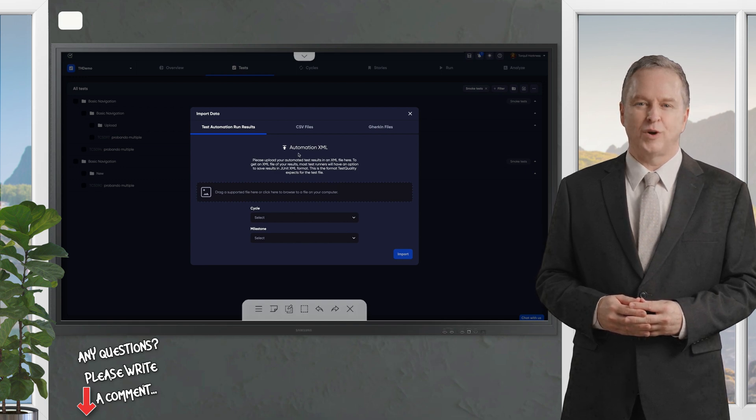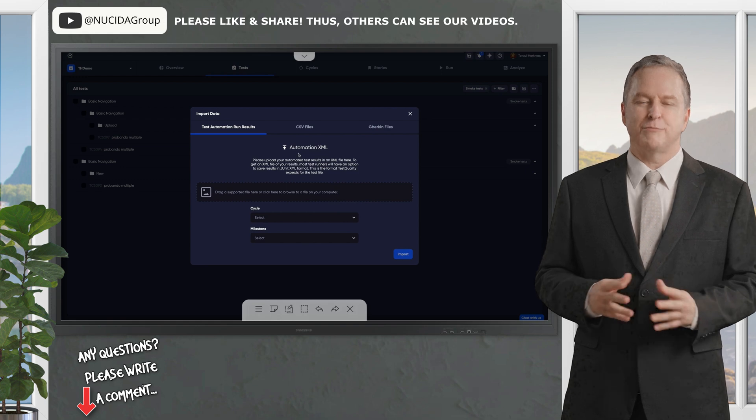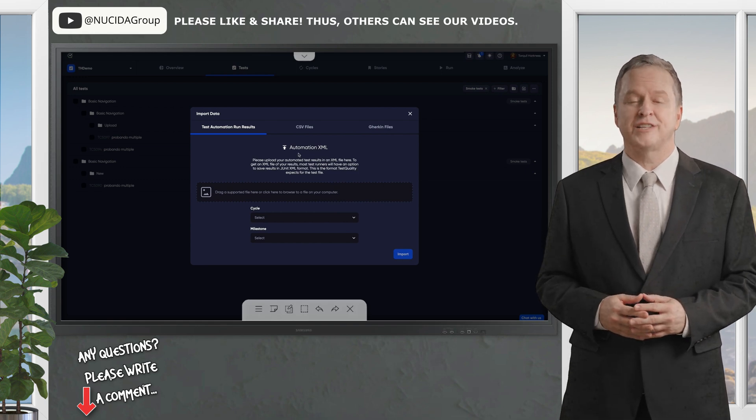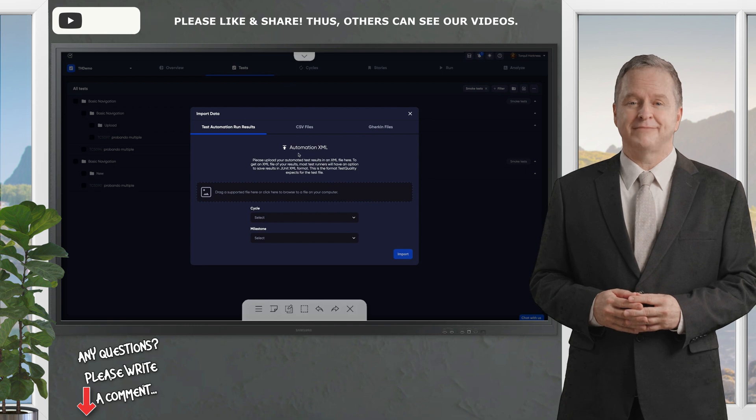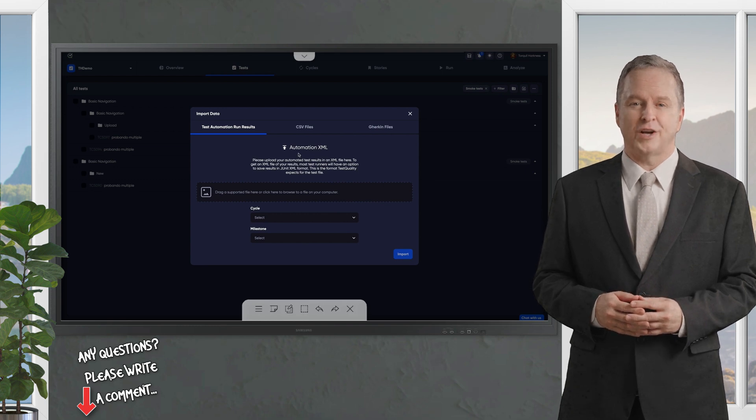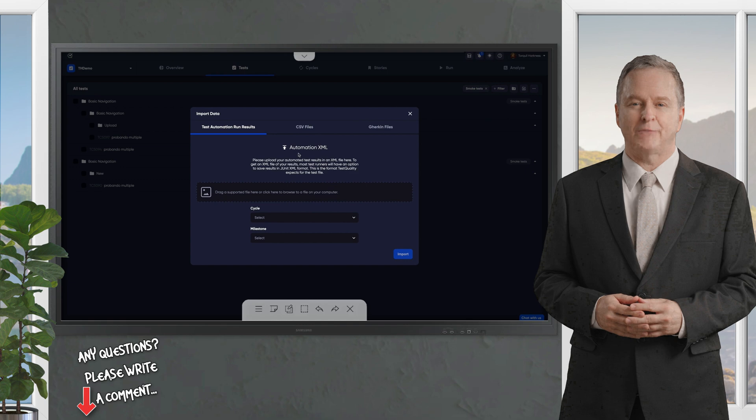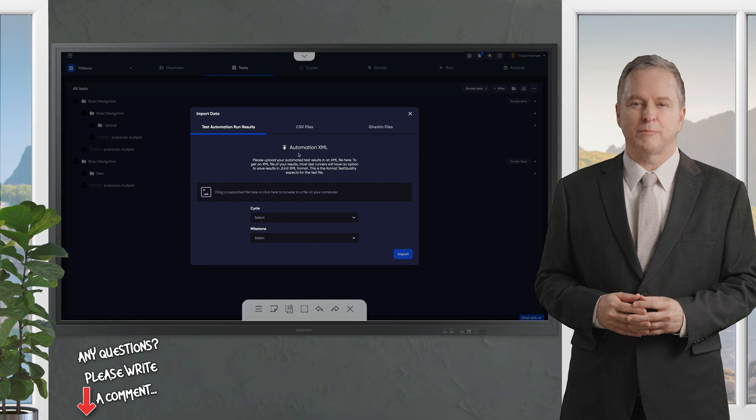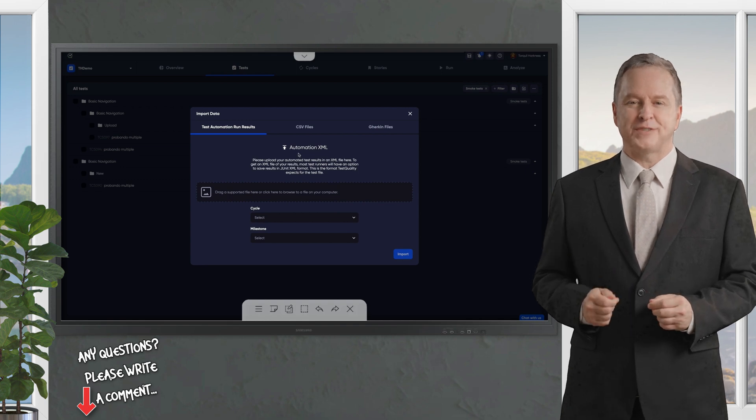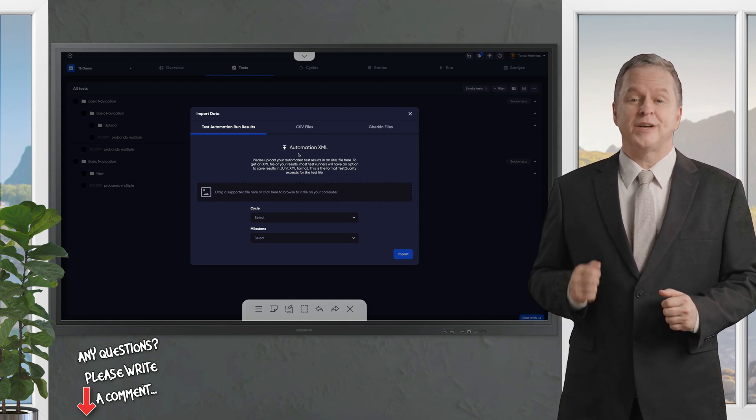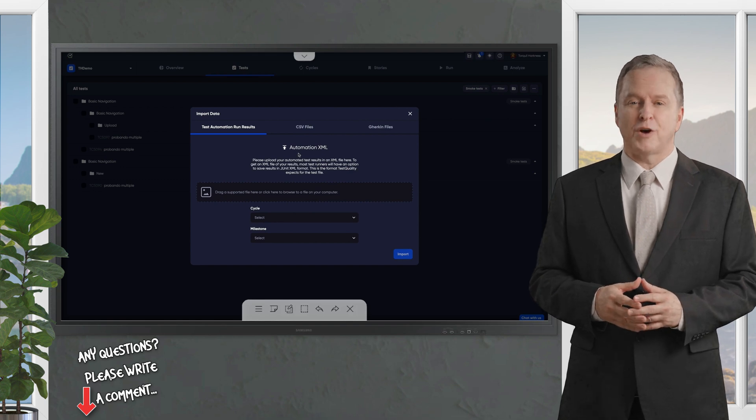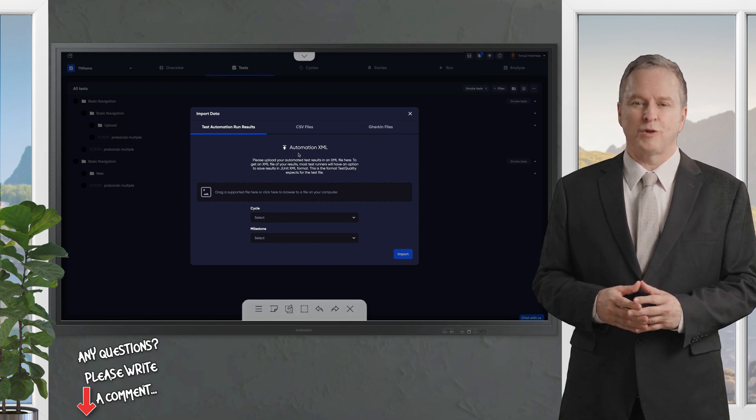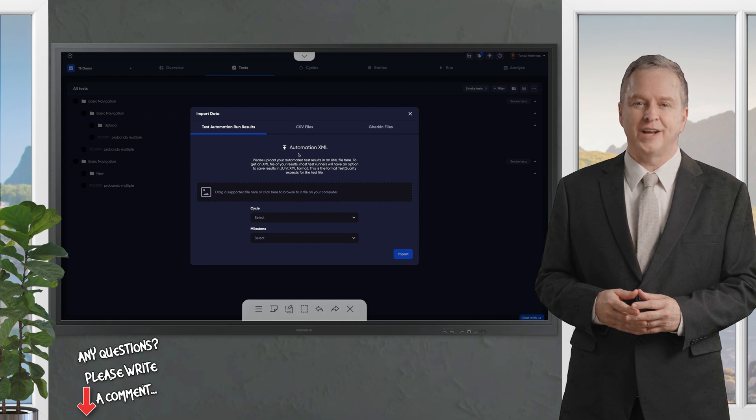And finally, automate where you can. Integrating your CI pipeline with TestQuality will streamline repetitive tasks and free up your team for more strategic work. With TestQuality, you're not just running tests, you're building a smarter, faster, and more reliable path to delivering high-quality software.